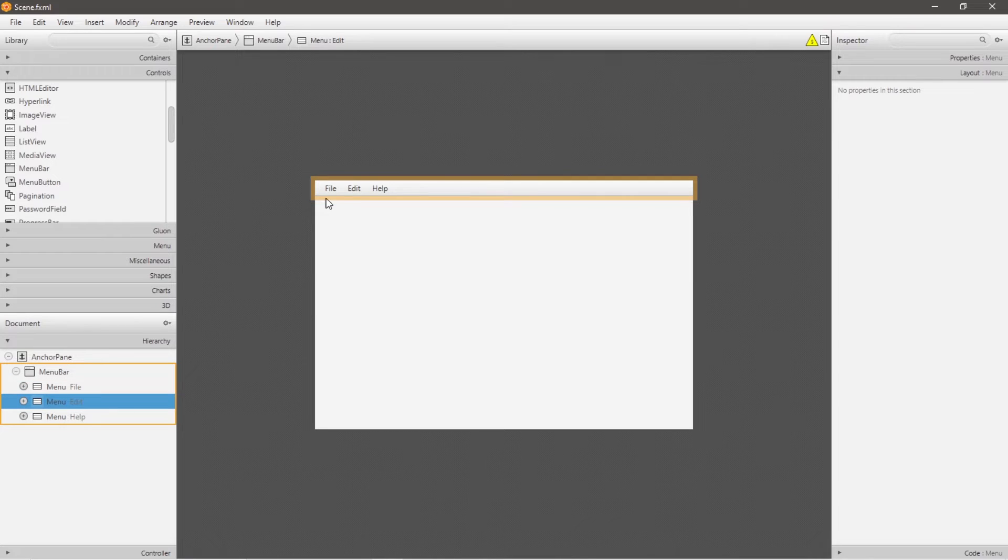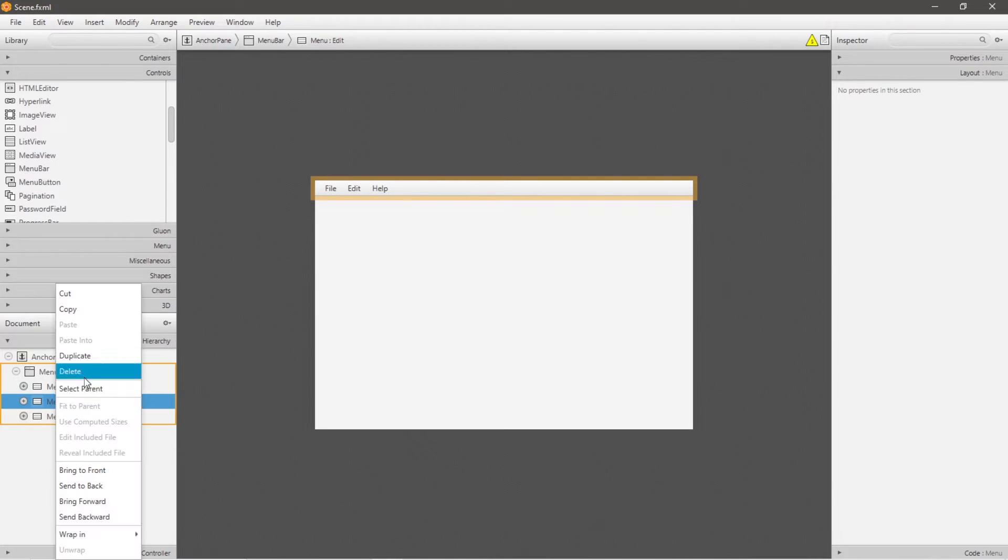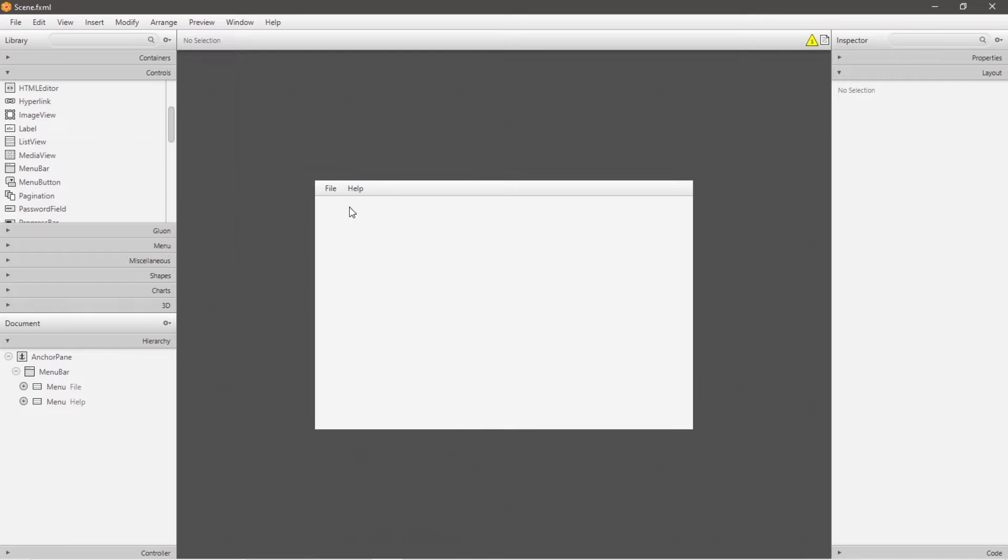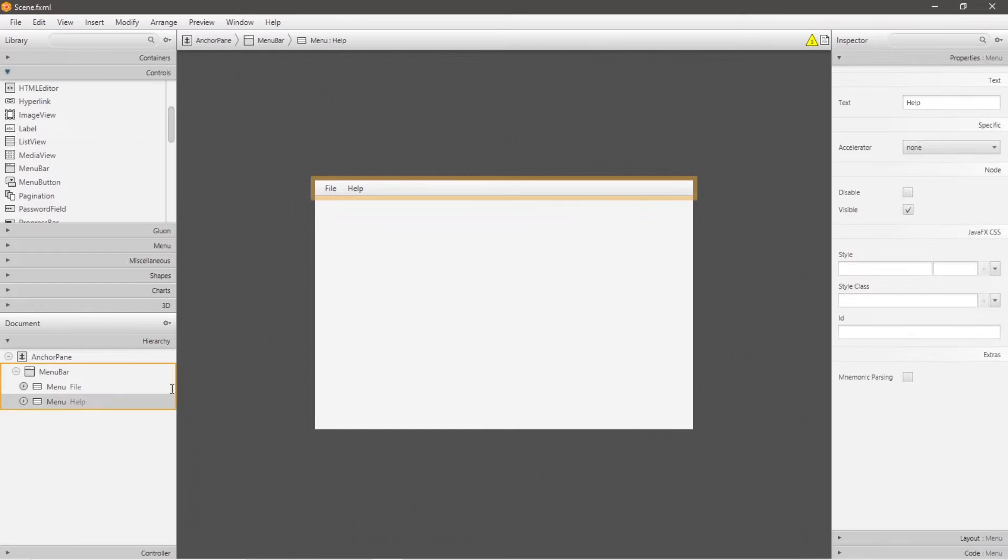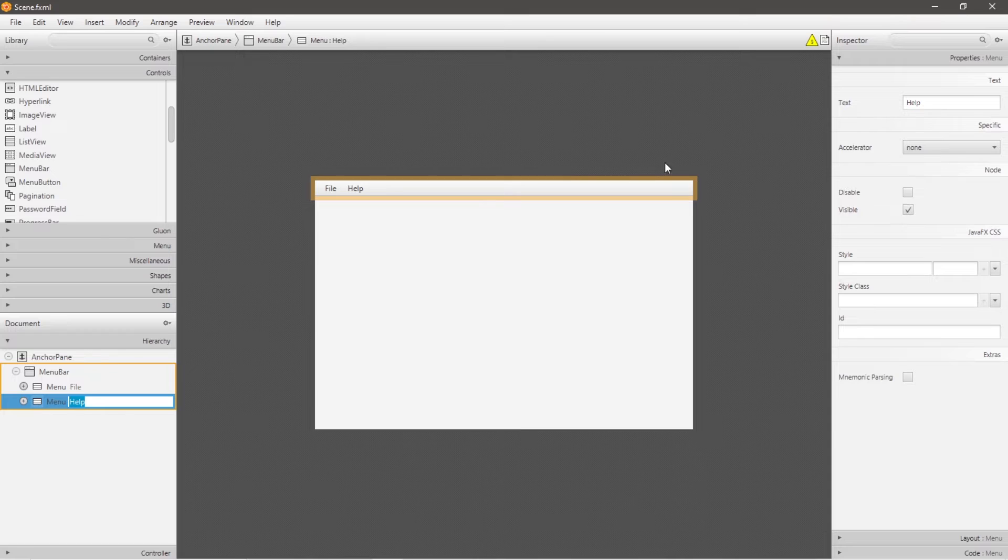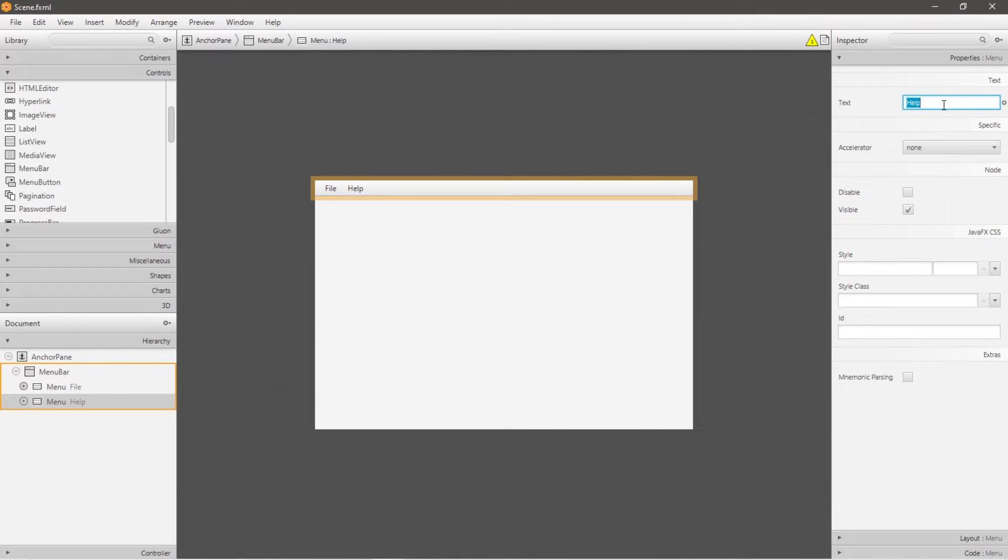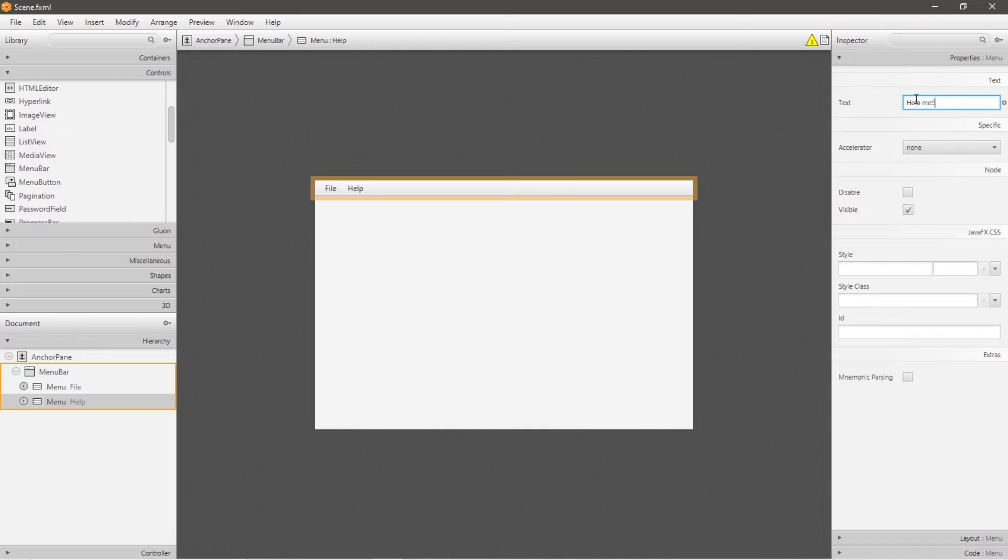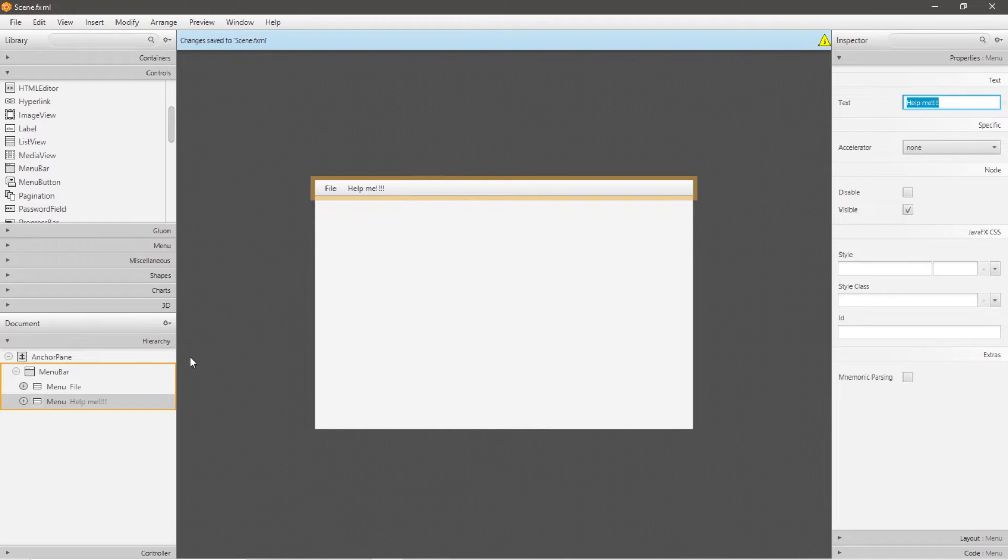Let's say I would no longer like this edit menu. I can right click, then go to delete, and it's gone. To change the text of a menu, we can either double click on our menu, or we can go to text and change it here. Let's say help is now help me with a bunch of exclamation points.